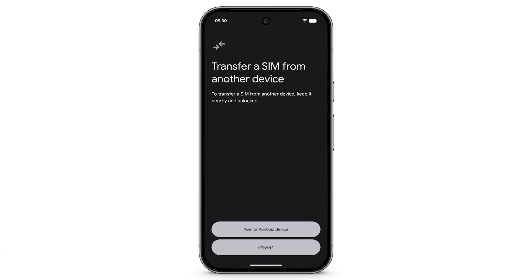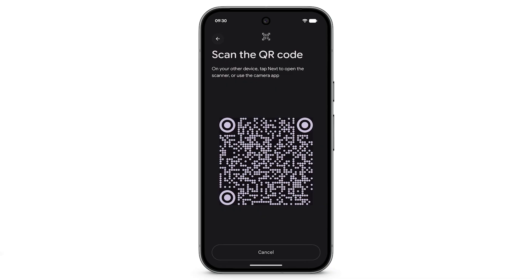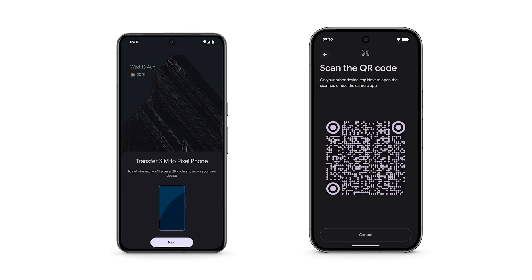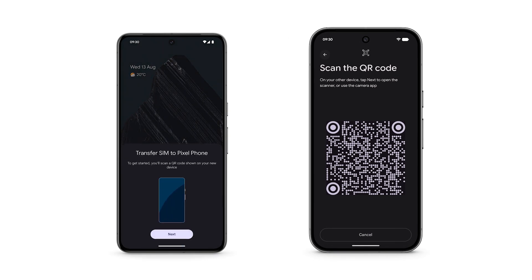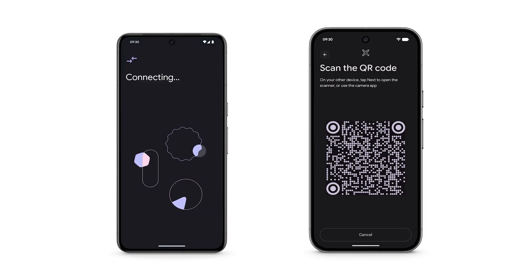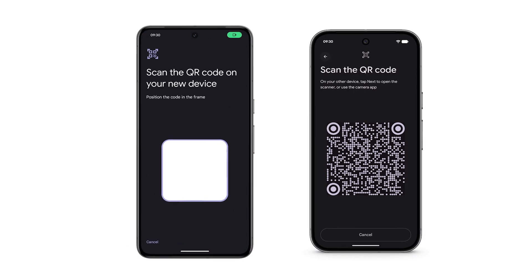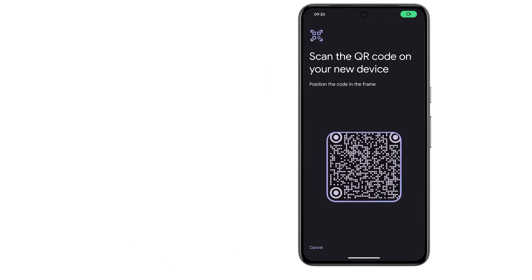Tap Pixel or Android device. A QR code will appear. On your existing Android device, tap Next. Use the camera to scan the QR code displayed on your Pixel.